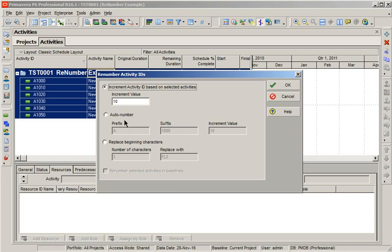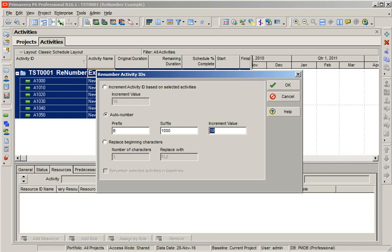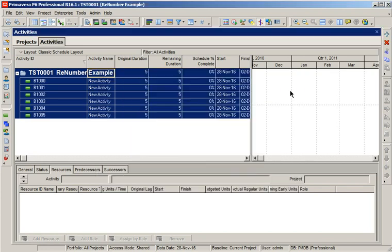And I am selecting auto number and I am changing the prefix from A to B and then keeping the suffix as it is. And I wanted to have increment value as one. Selecting one and clicking on OK.